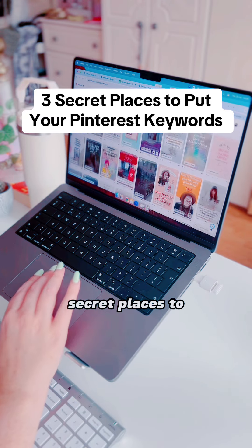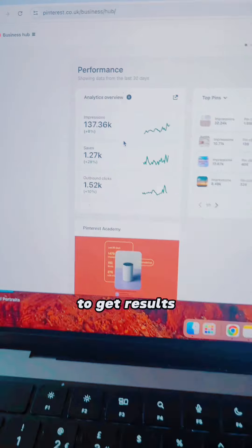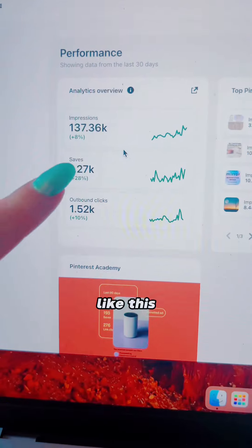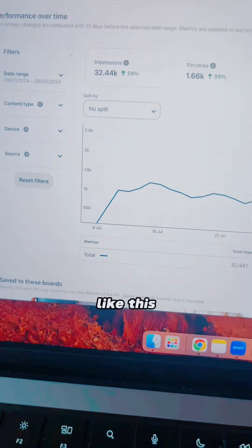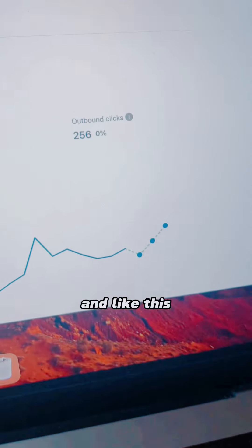Here are three secret places to put your Pinterest keywords to get results like this, like this, and like this.